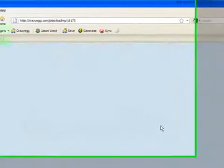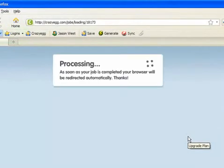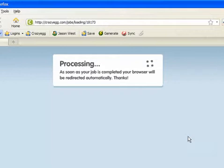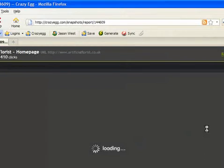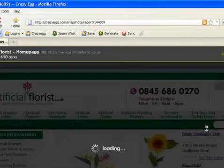Basically, you just put one small line of code on your website and it analyzes where on your website people are clicking, and gives you a very easy to look at visual representation of visitor activity. Obviously you've got things like Google Analytics which will give you very detailed information, but CrazyEgg is a very good way just to have a very quick look.